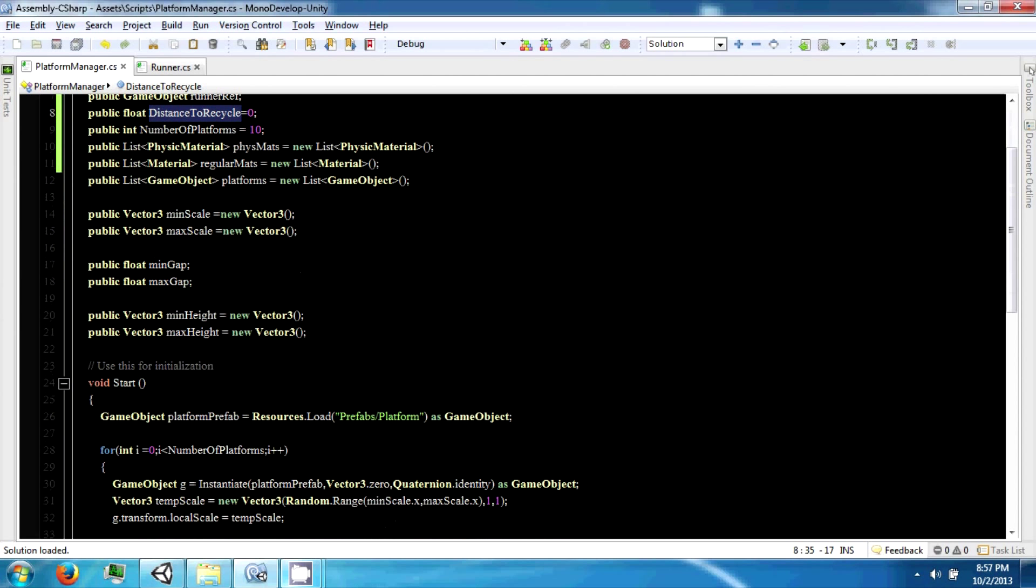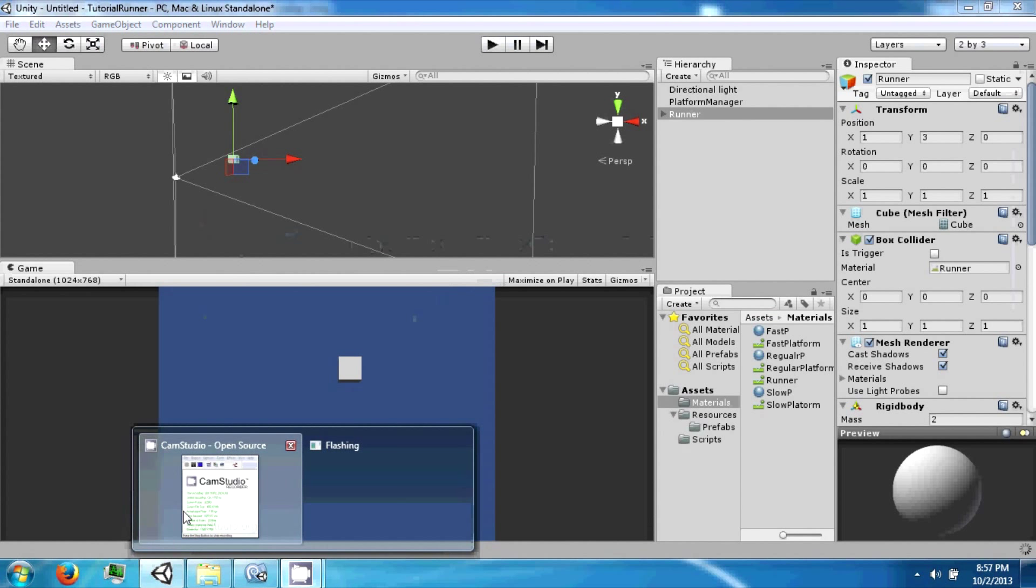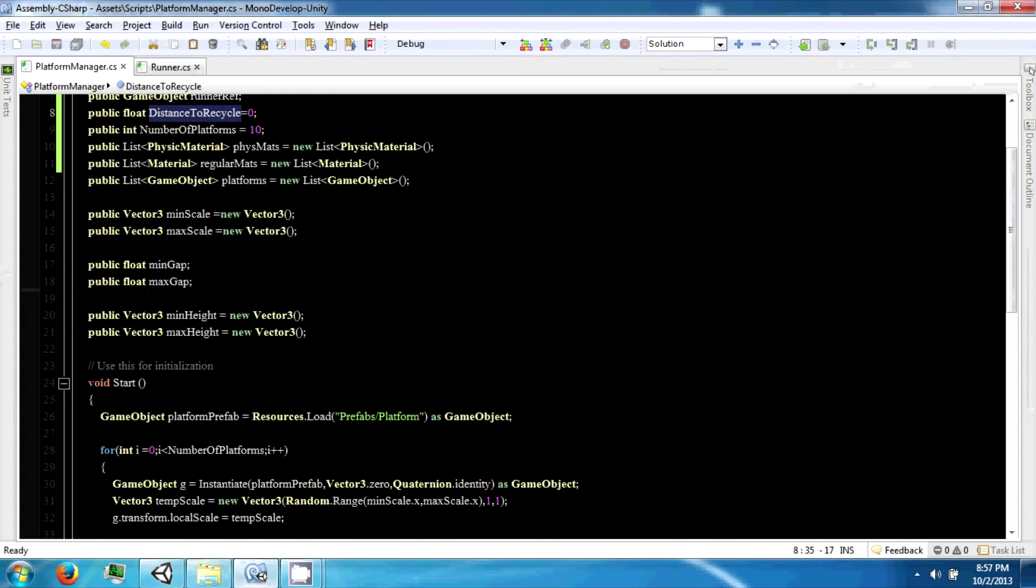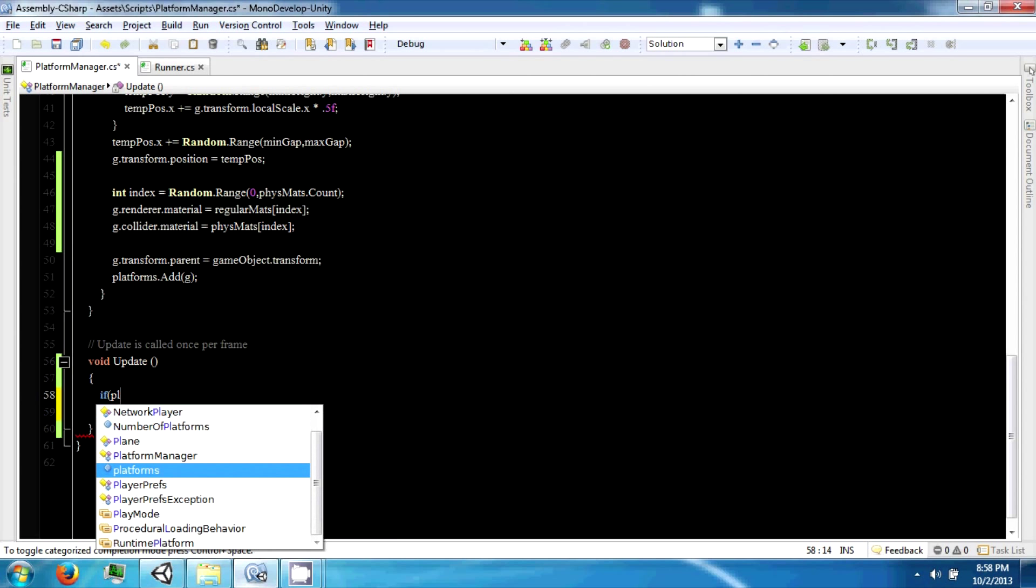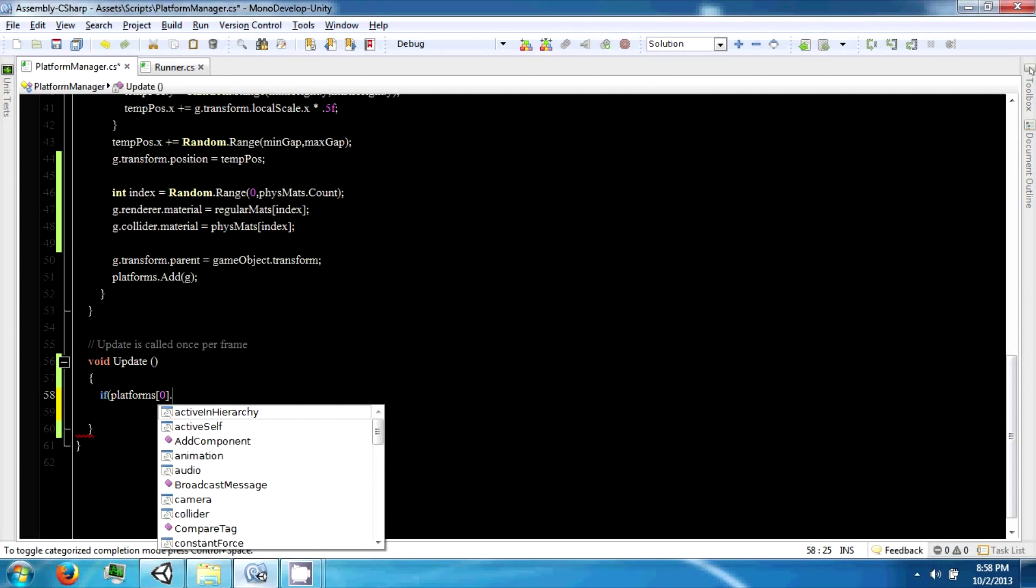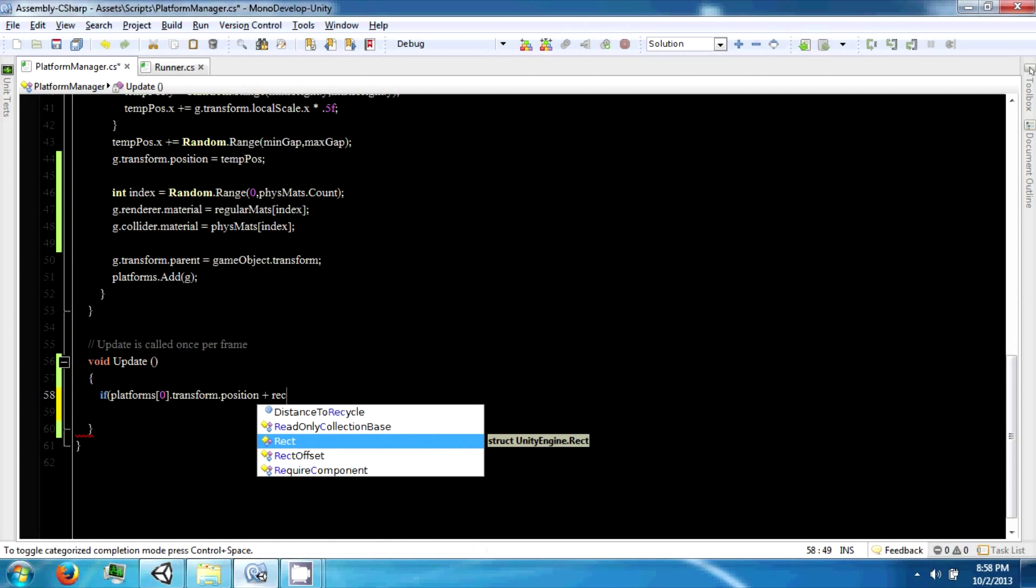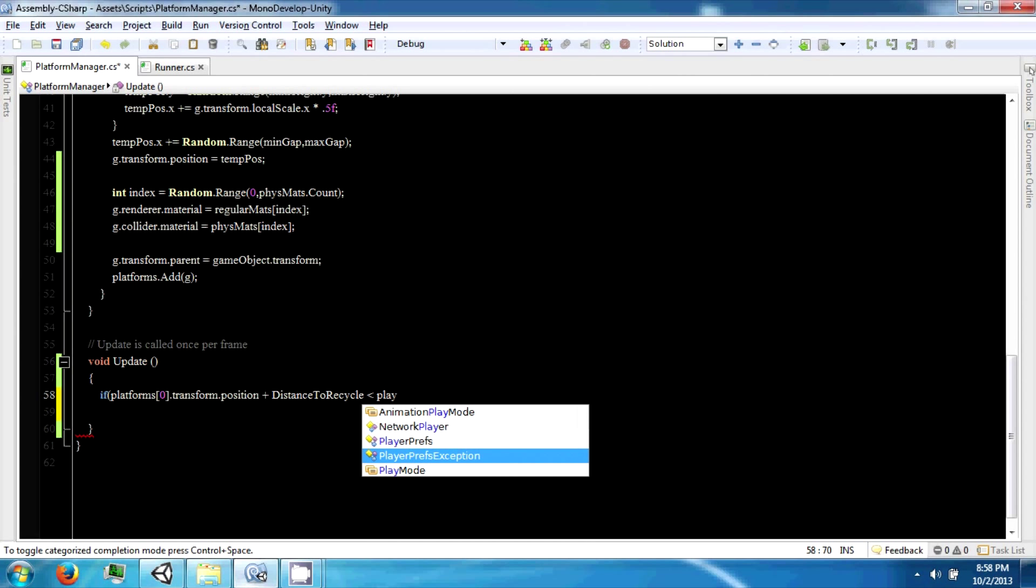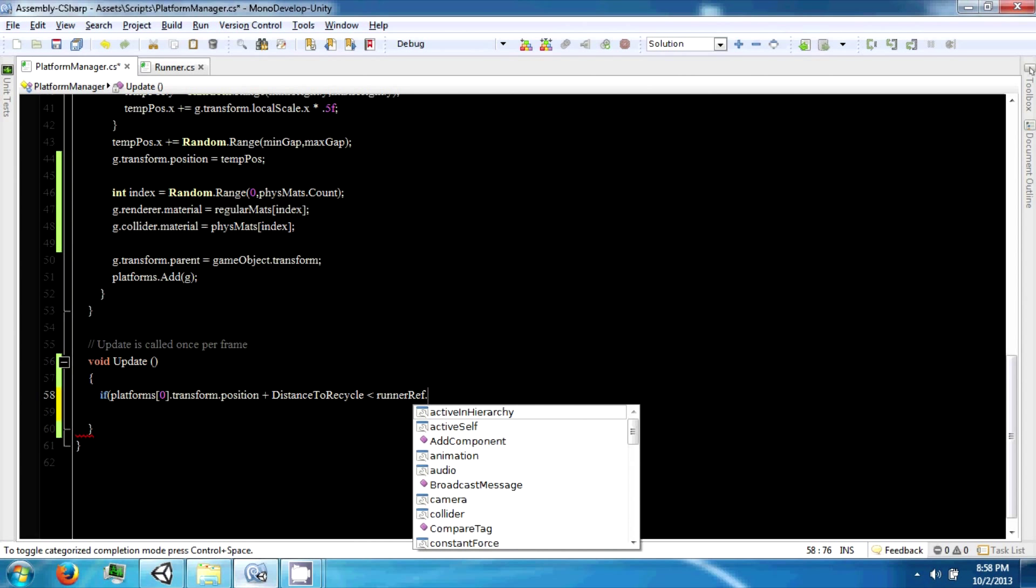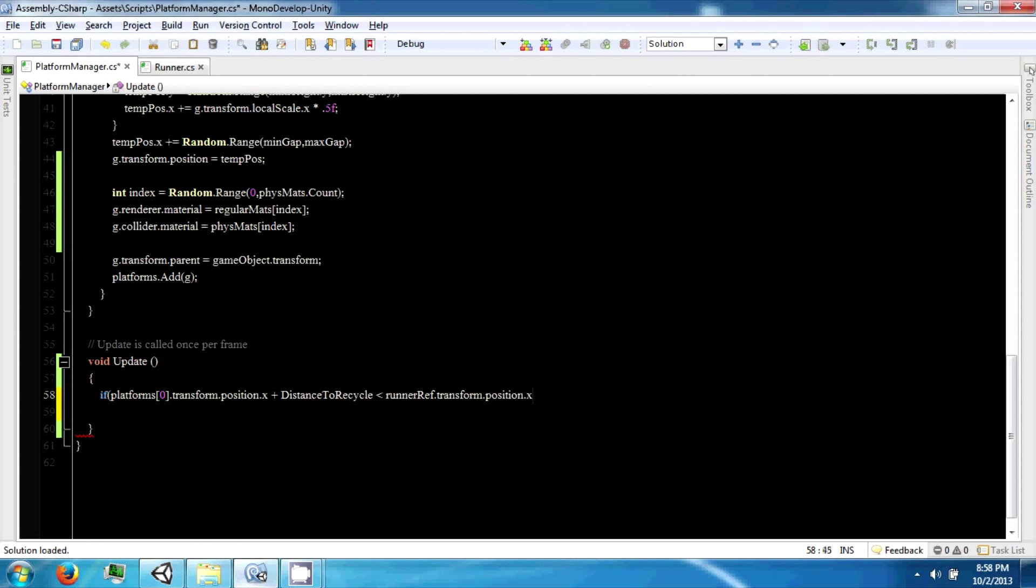Okay, so to do that, what we're going to do is say if the position of the last platform, or the 0th platform dot transform dot position plus our recycle distance is less than, greater than our, probably less than our player reference or runner reference dot position dot x.